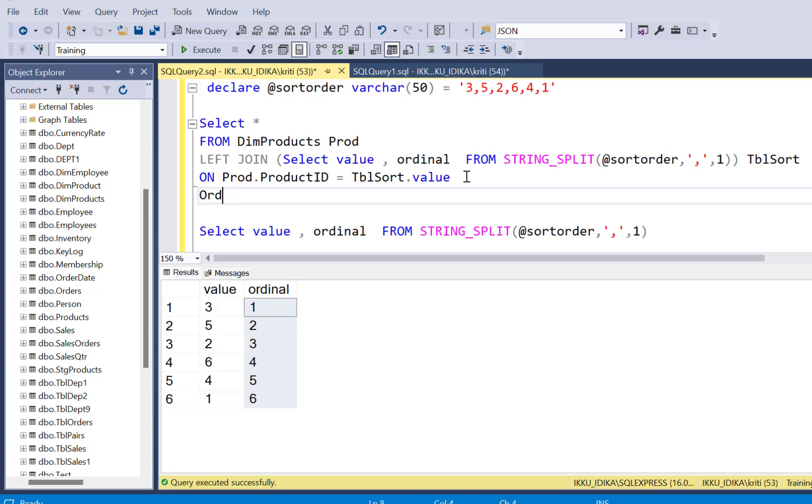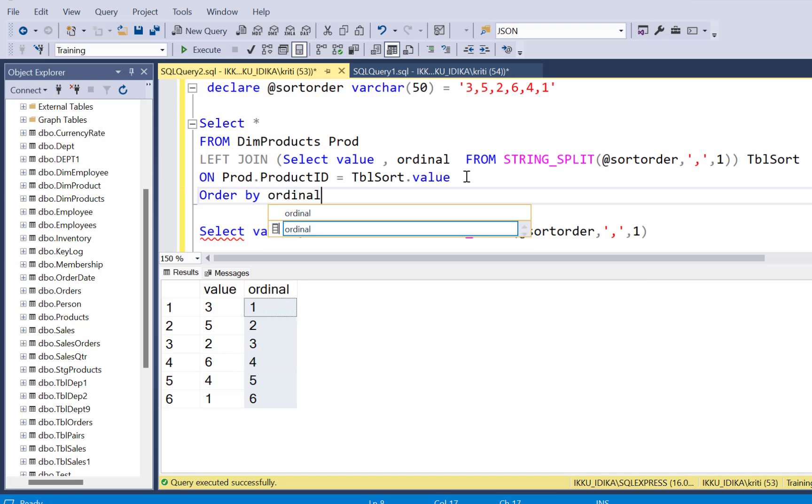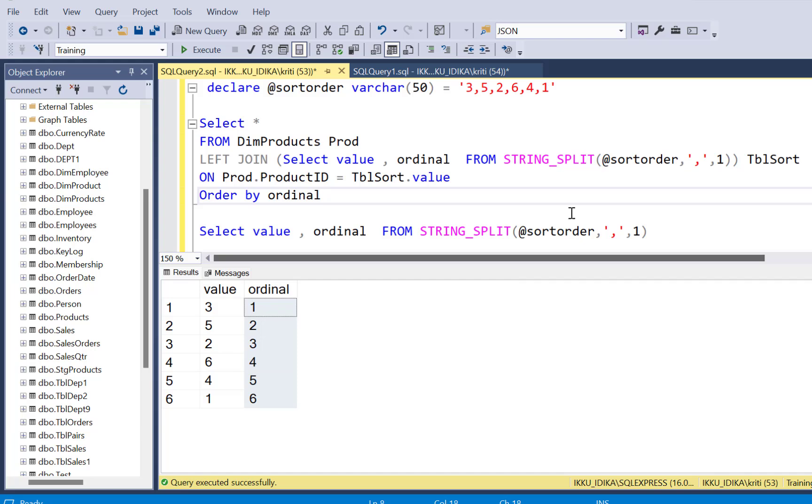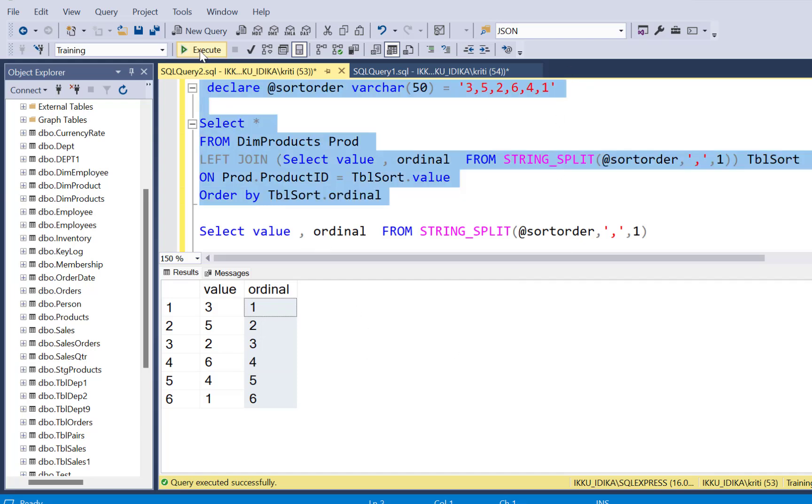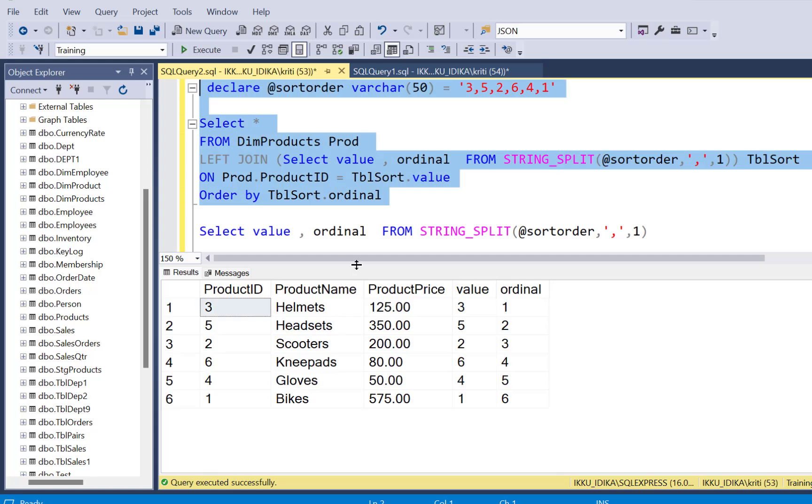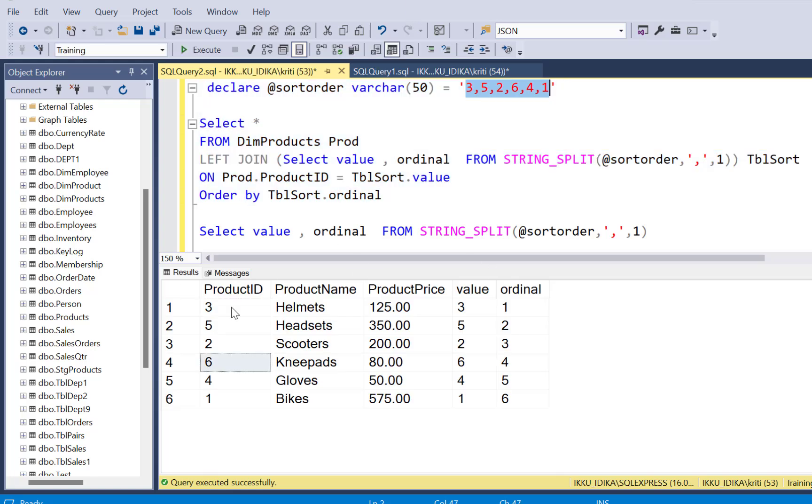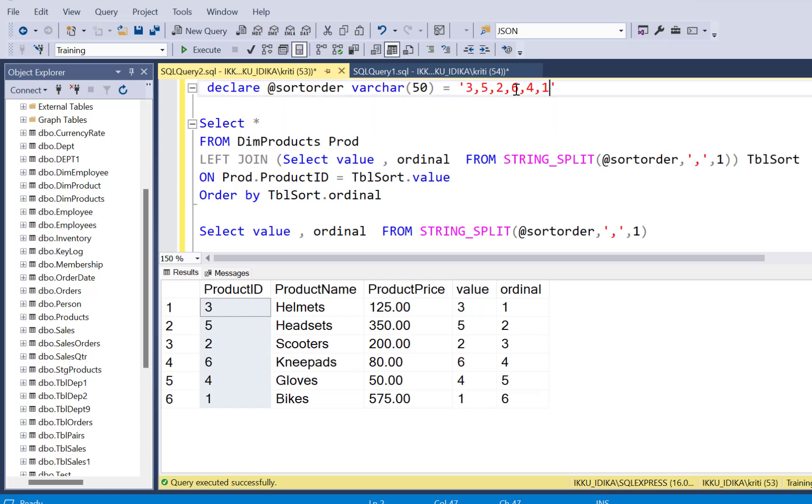And lastly, I'm going to add an ORDER BY clause and I'm going to order by the ordinal values, which is going to make sure that my output is in the custom order that I desired. So let's execute the query. And now we can see that the output is in the order which we specified in a custom sort order string.